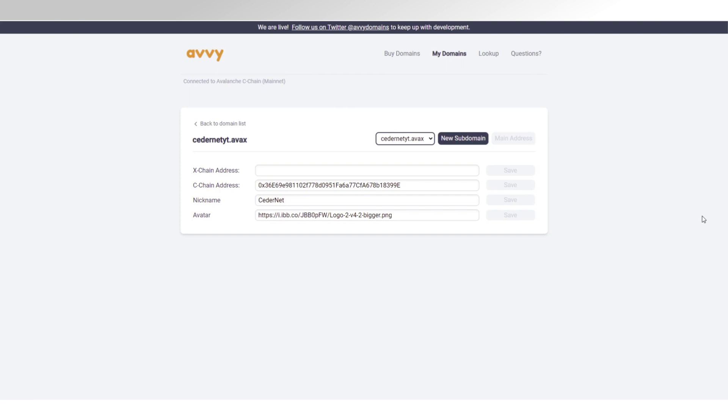And secondly, I think they're working on the option to make your address kind of function as a DNS, so make it point towards websites. So, for example, if you look for my domain, you could actually find my YouTube channel.